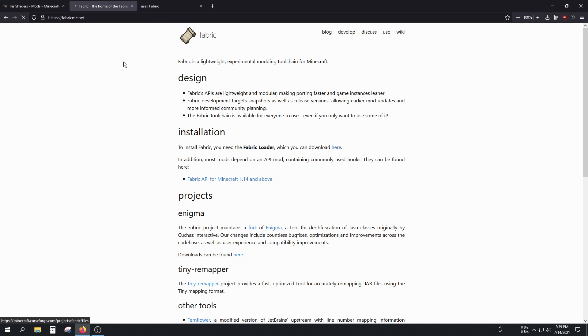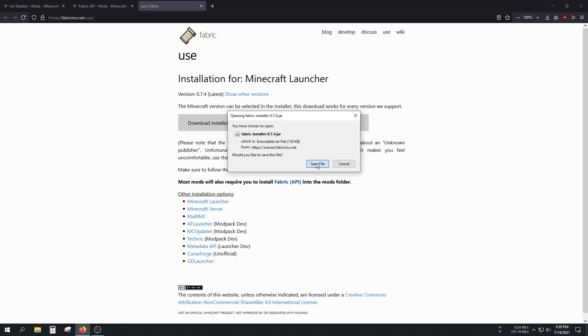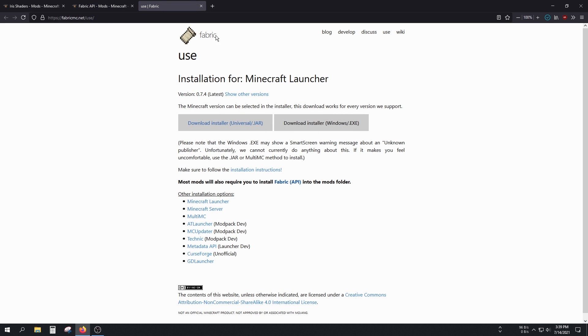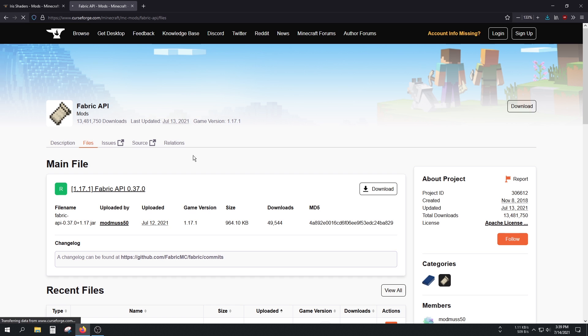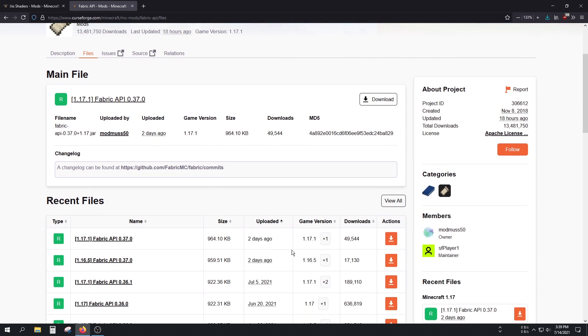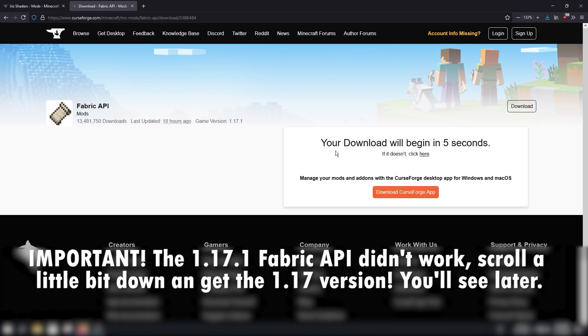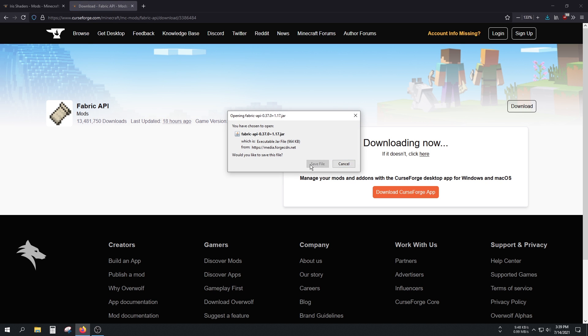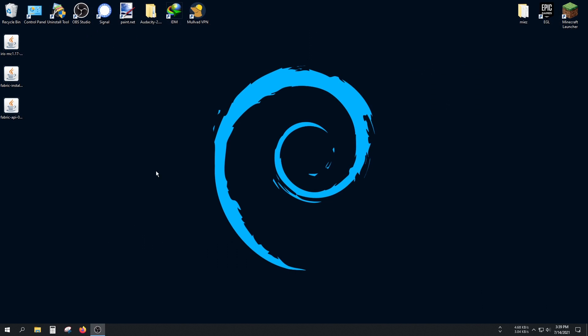Get the Fabric Loader first and save it to the desktop too. Also get the Fabric API. Make sure to choose the correct versions. I want... yeah, this one should be great, which works with 1.17.1 but should also work with 1.17.